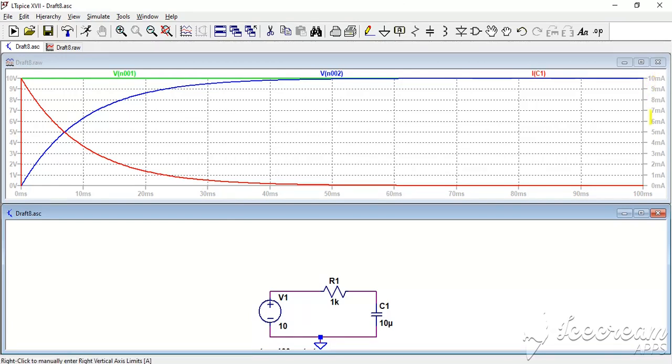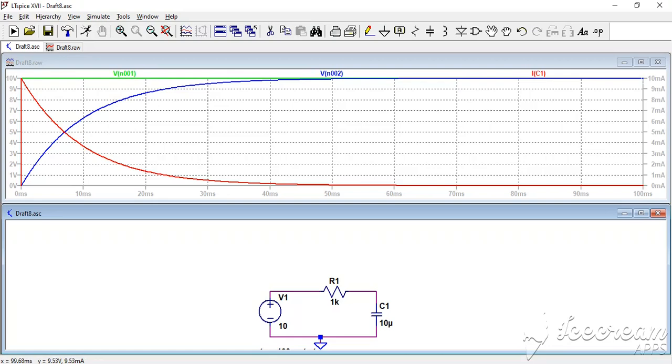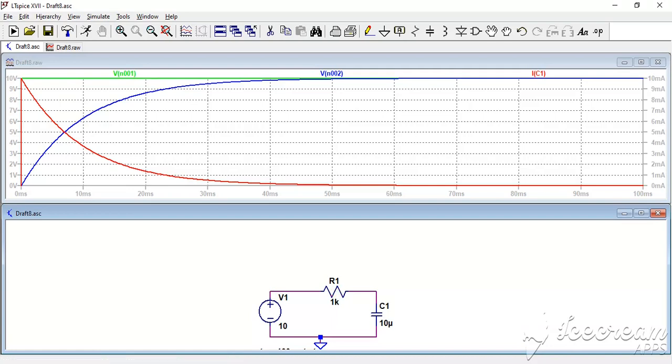Just at the right we have the level of the values. As you can see, we have 10 milliamps at the beginning of the charge, which corresponds to 10 volts divided by 1k, because you know at the beginning the capacitor acts like a short circuit.